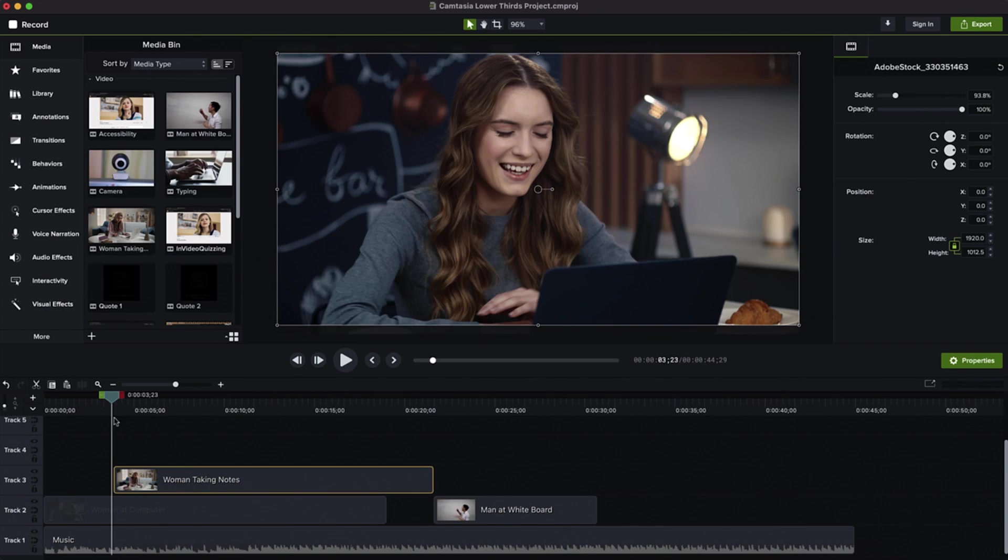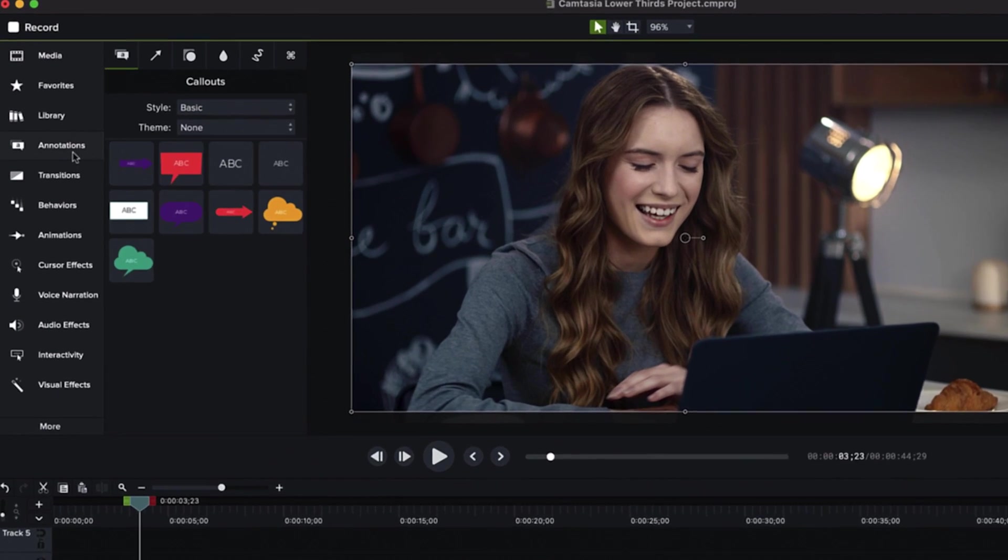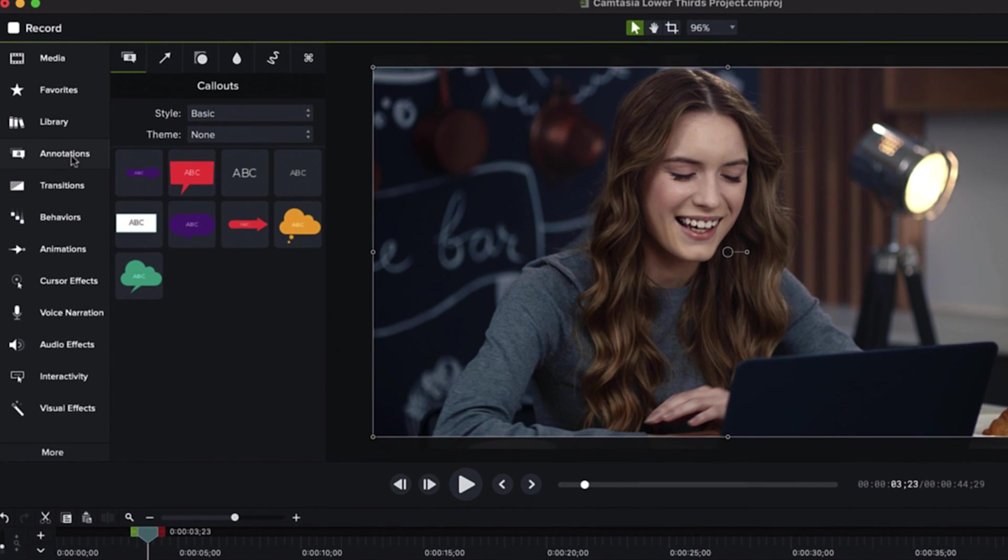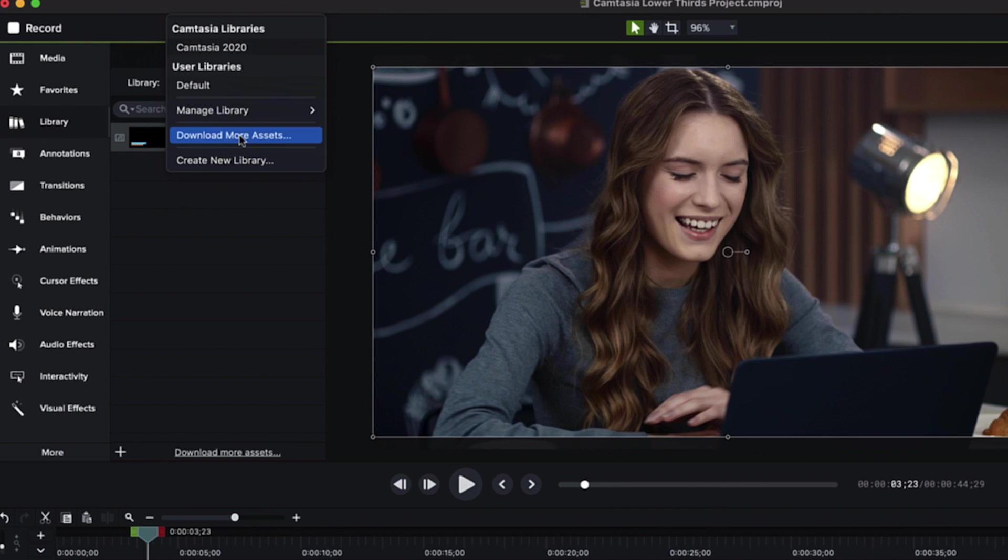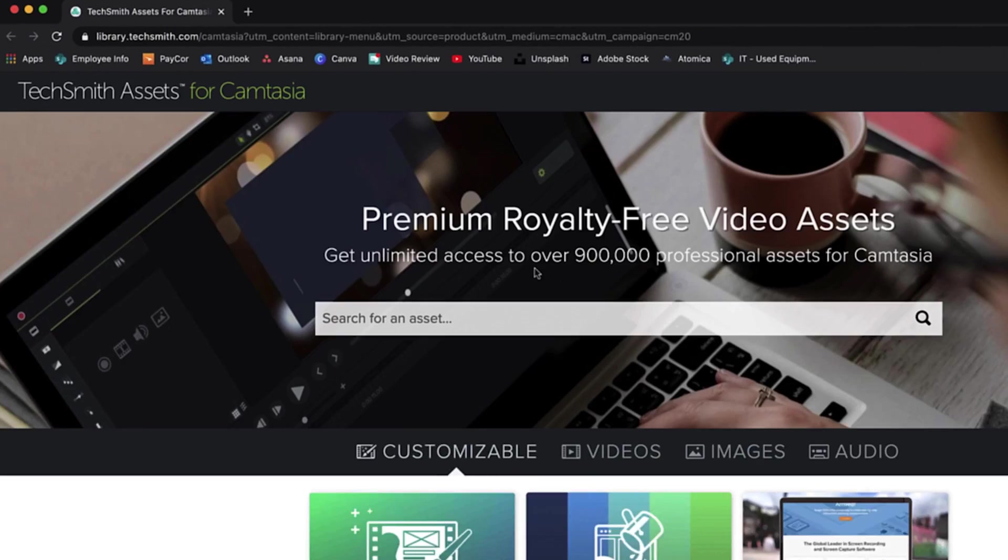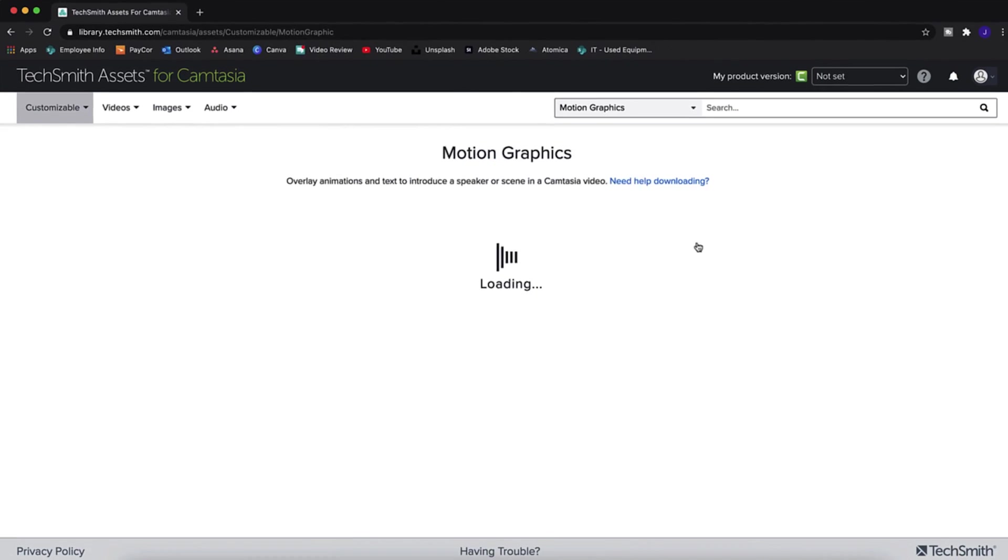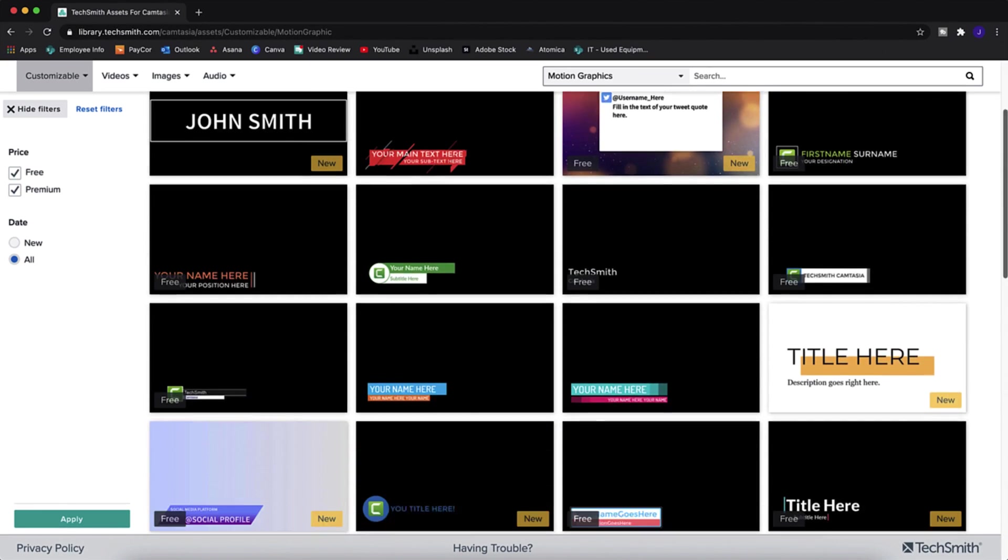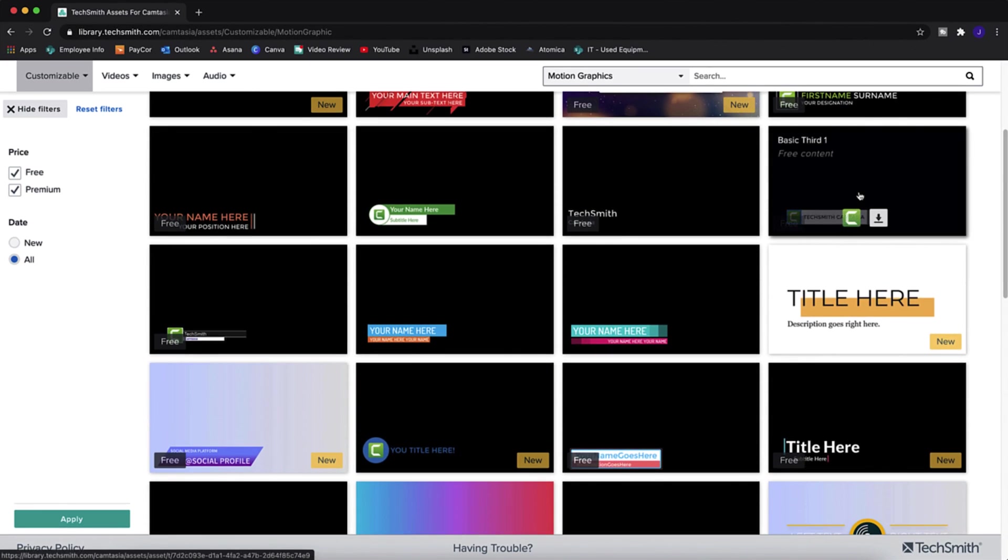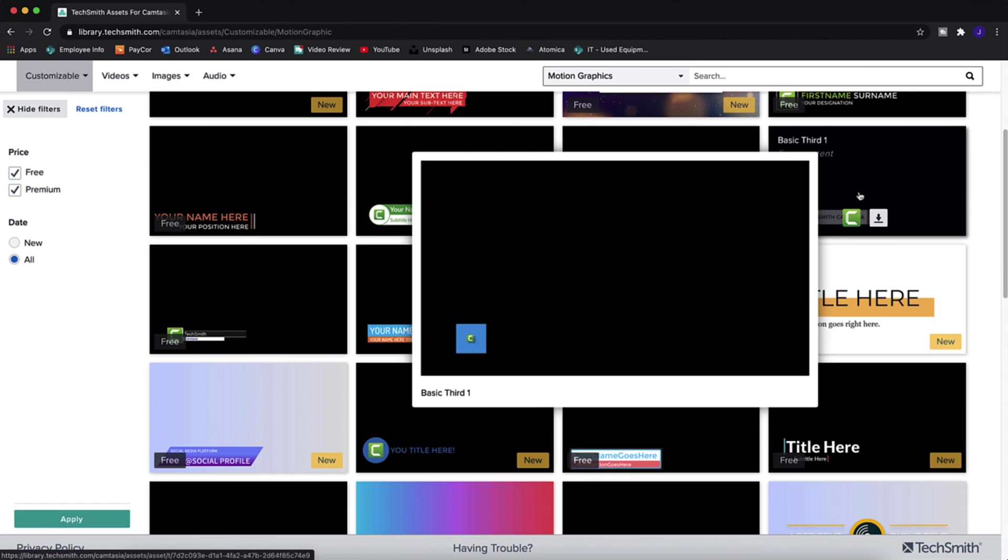Now that we have some good principles for making a lower thirds graphic, let's hop into Camtasia and make one. There's a link in the description for a free trial if you want to follow along. In Camtasia, I have my video already edited. Go to the annotations tab and choose one you like. If you don't find one that fits your video, you can always click Download More Assets to go to the TechSmith Assets for Camtasia online library where you'll find tons of pre-made lower thirds if you aren't sure where to start or maybe just aren't feeling creative and need a quick solution.